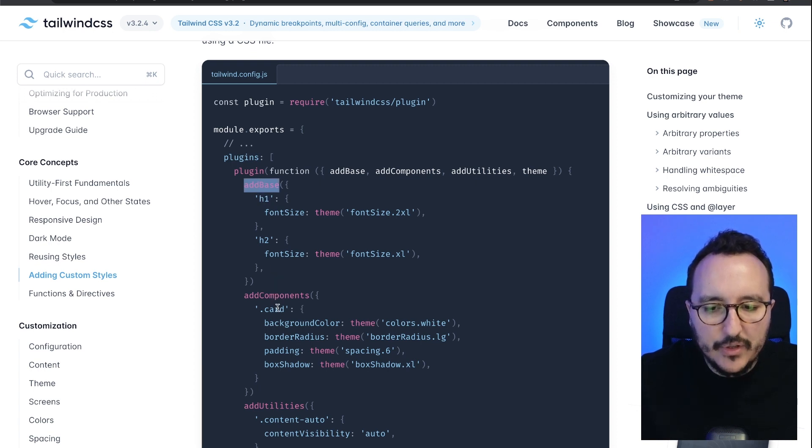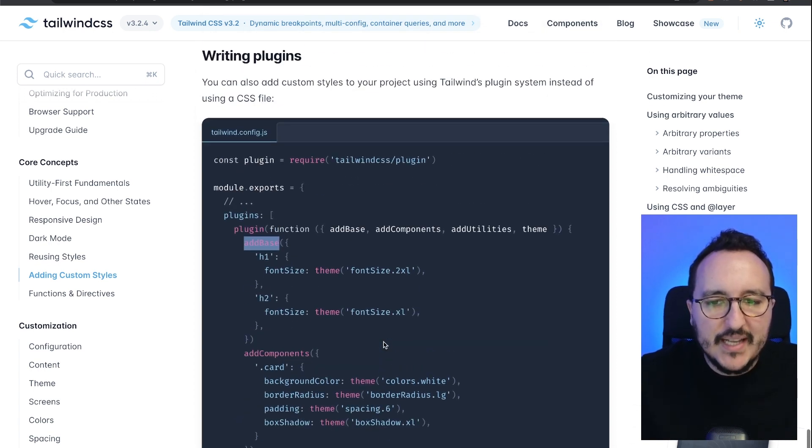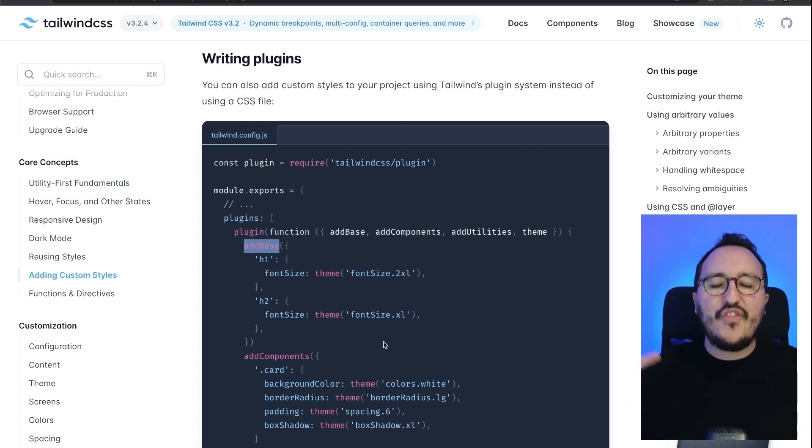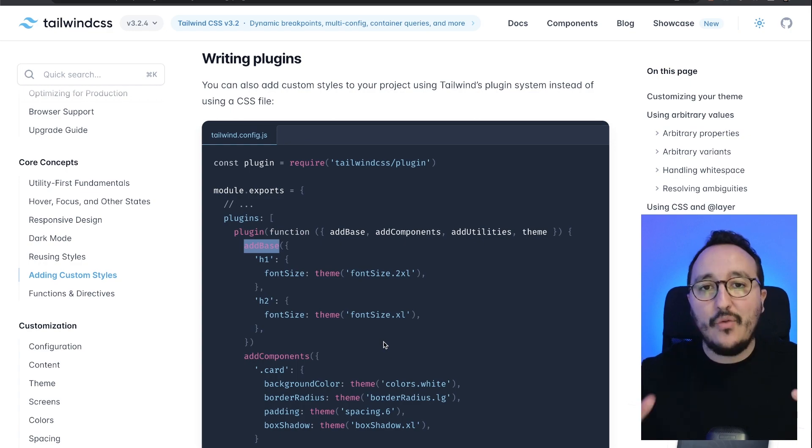All right, here we've got a quick example on how I can change all the h1 of my base, my components there, and utilities down there. That's an example on how far you can go to write CSS with Tailwind and how far you can customize it. Let's look at it.